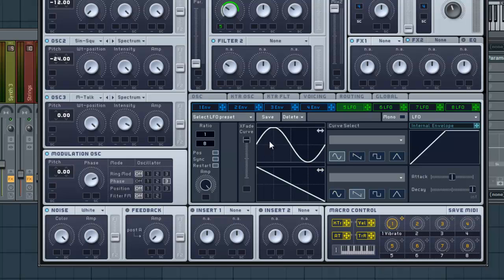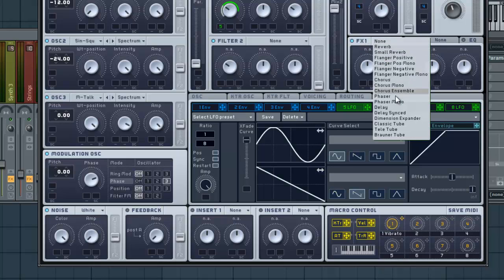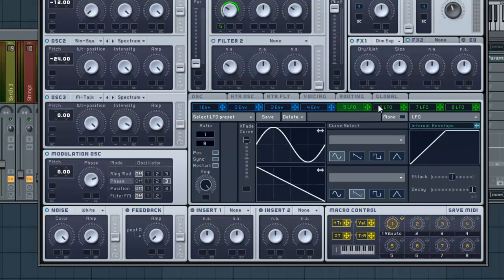After that, let's go into the FX channel here. You've got a lot of options here. But for right now, just click on Dimension Expander. I'm going to drag this down to about there. Let's hear that real quick.